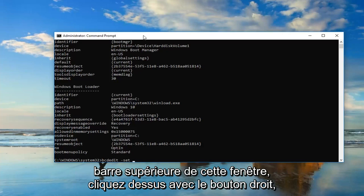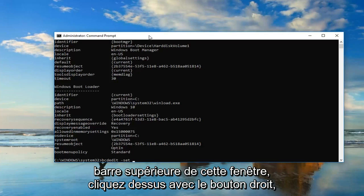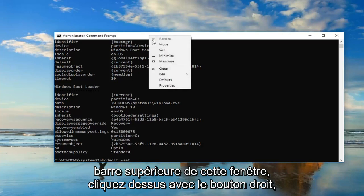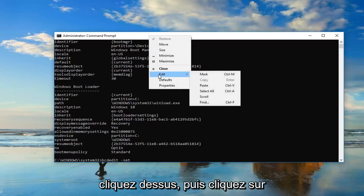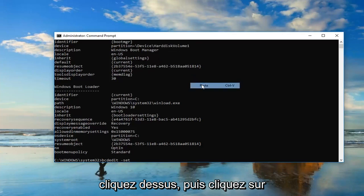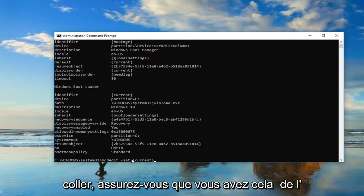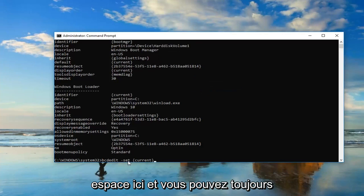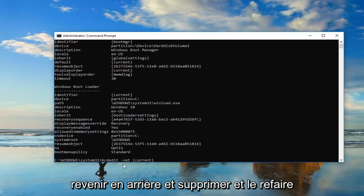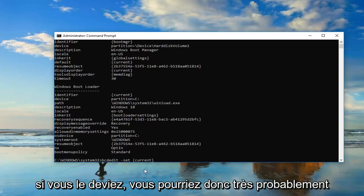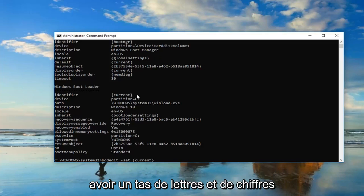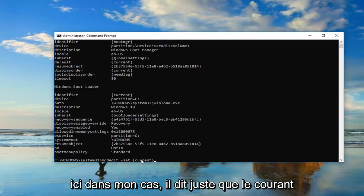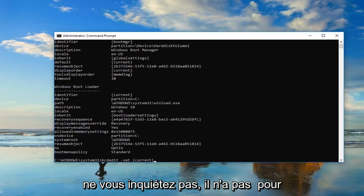Now you want to go up to the top bar of this window, right click on it, left click edit, and then left click on paste. Just make sure you have that space in here, and you can always backspace and redo it if you need to. You might very likely have a bunch of letters and numbers in here. In my case, it just says current. Don't be concerned. It doesn't have to say what I have on my screen.